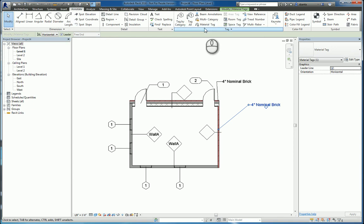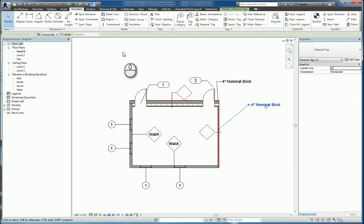That's how you use the tagging in Revit 2016 for tag by material, and material tag, and tag all not tagged. Thanks for watching my screencast, and please don't forget to give me a thumbs up. That's it. Thank you.